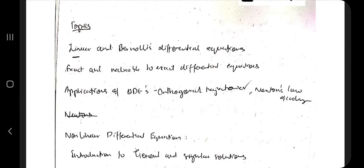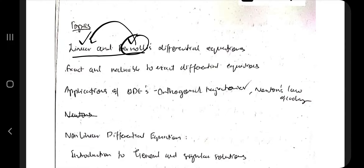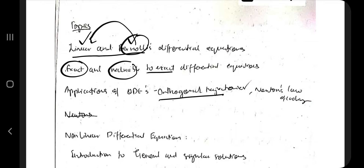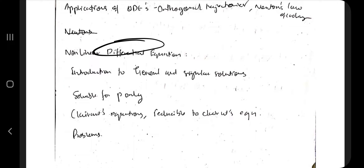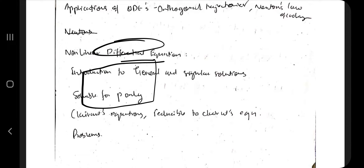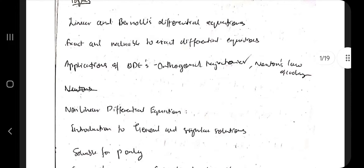The first topic is linear and Bernoulli's differential equations — how to identify what is linear and what is Bernoulli, and how to convert Bernoulli's equation into a linear form and solve it. The second one is exact and reducible to exact. The third one is orthogonal trajectory and Newton's law of cooling, with some numericals. After that we will be solving the non-linear differential equation, and then the general and singular solutions, Clairaut's equations and reducible to Clairaut's equations.